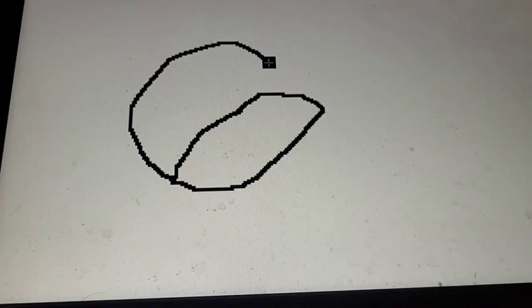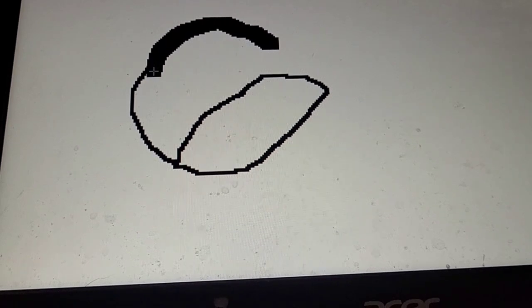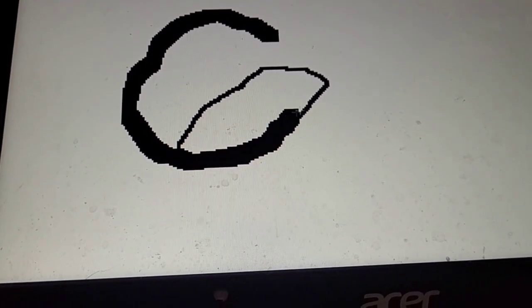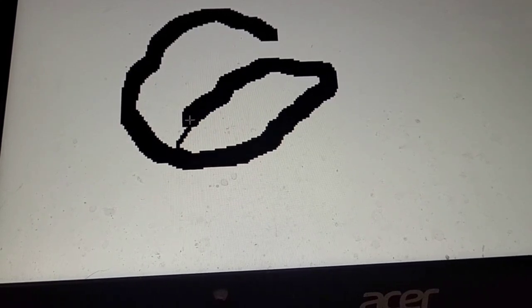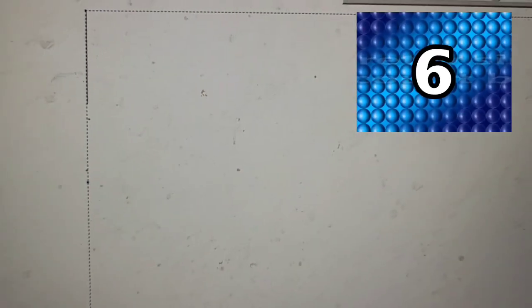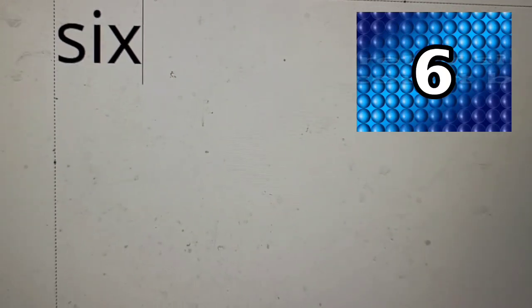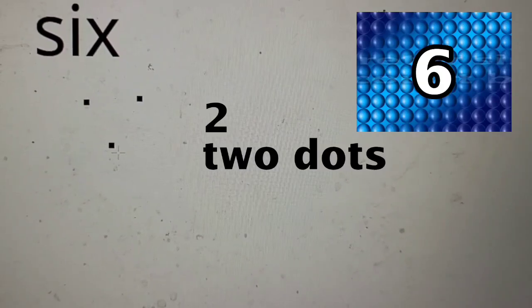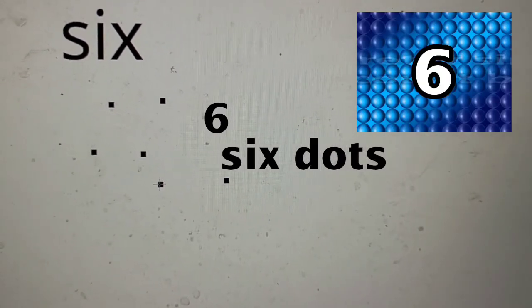You can do it. Six. S-I-X. One, two, three, four, five, six. Six dots.